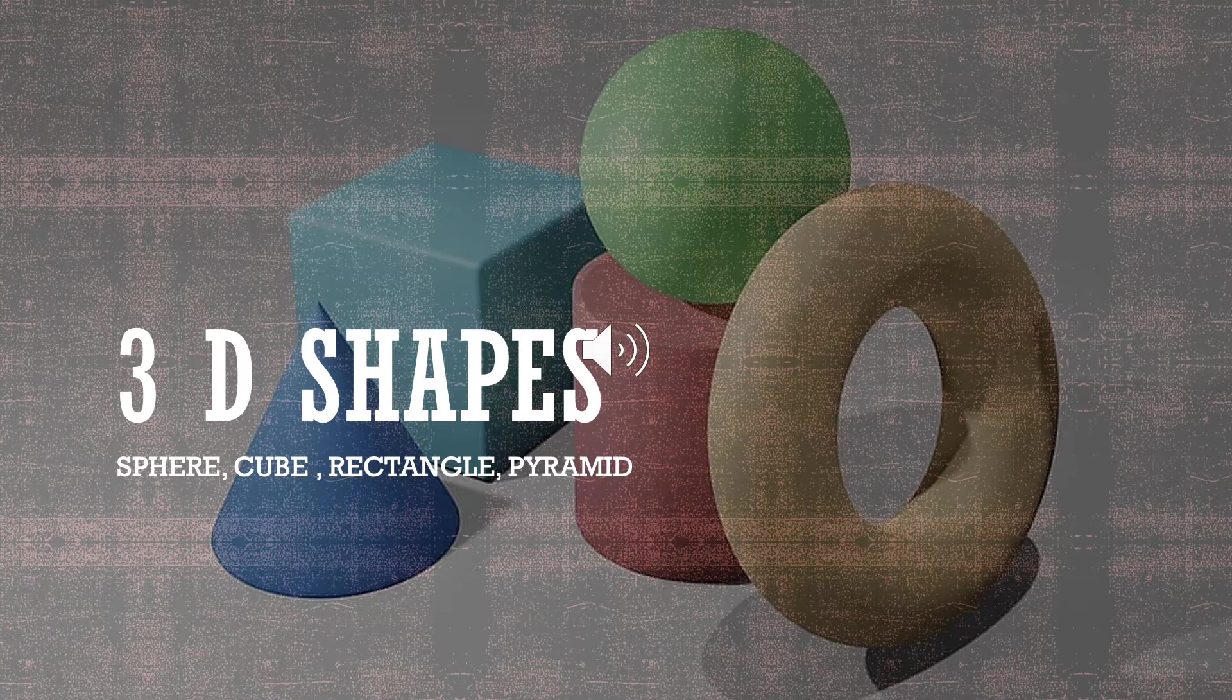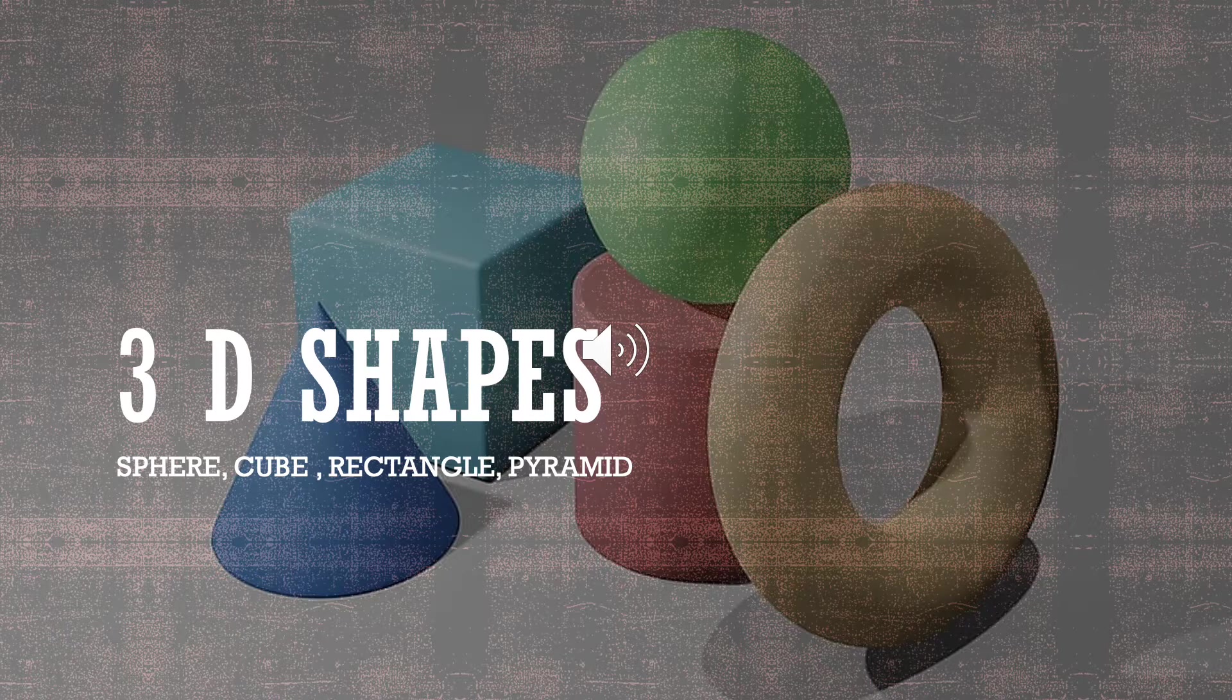Examples are cube, cone, cylinder, sphere, prism, and so on.